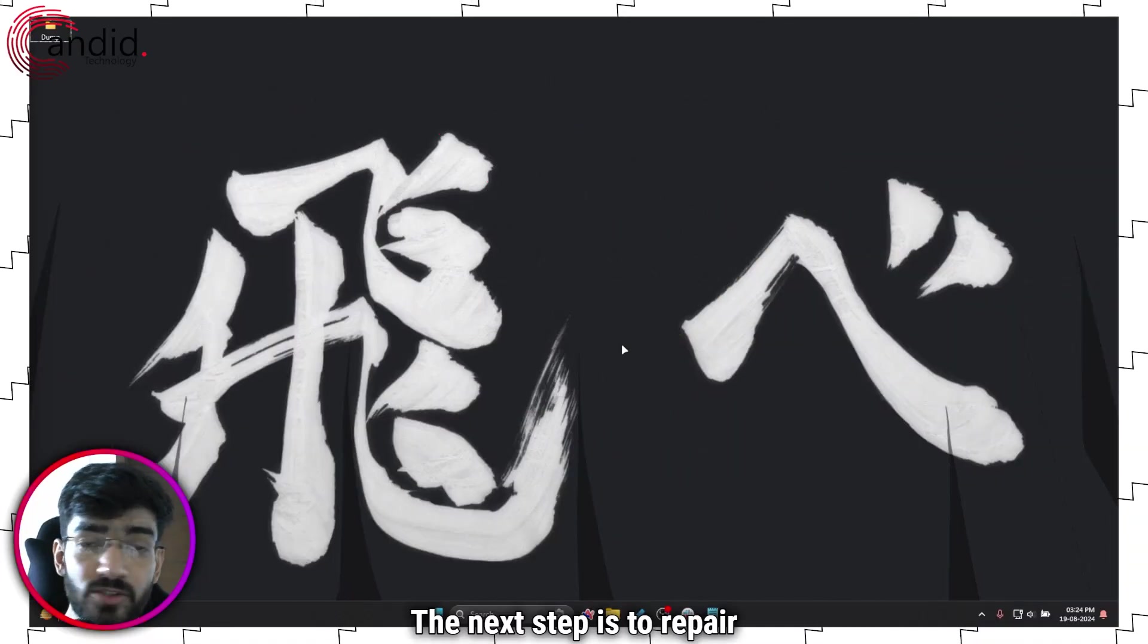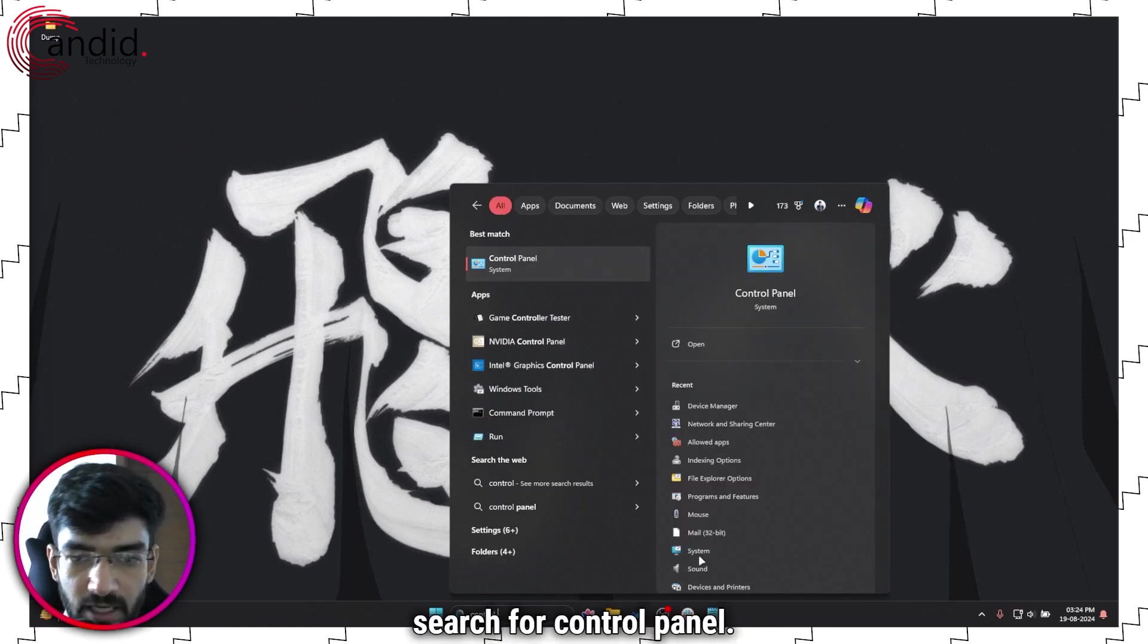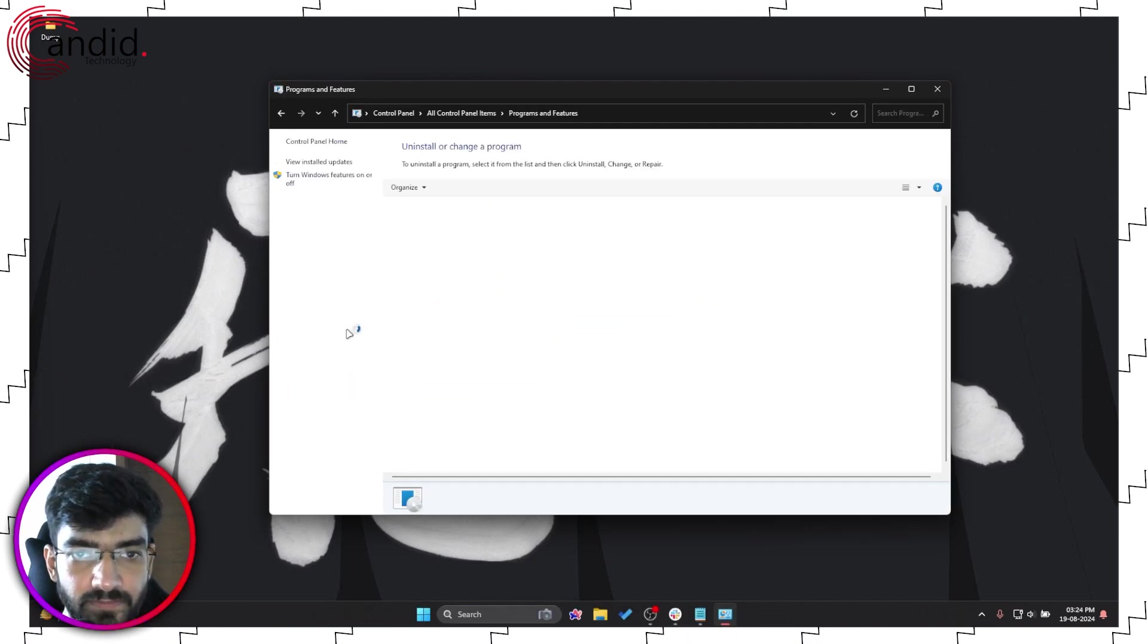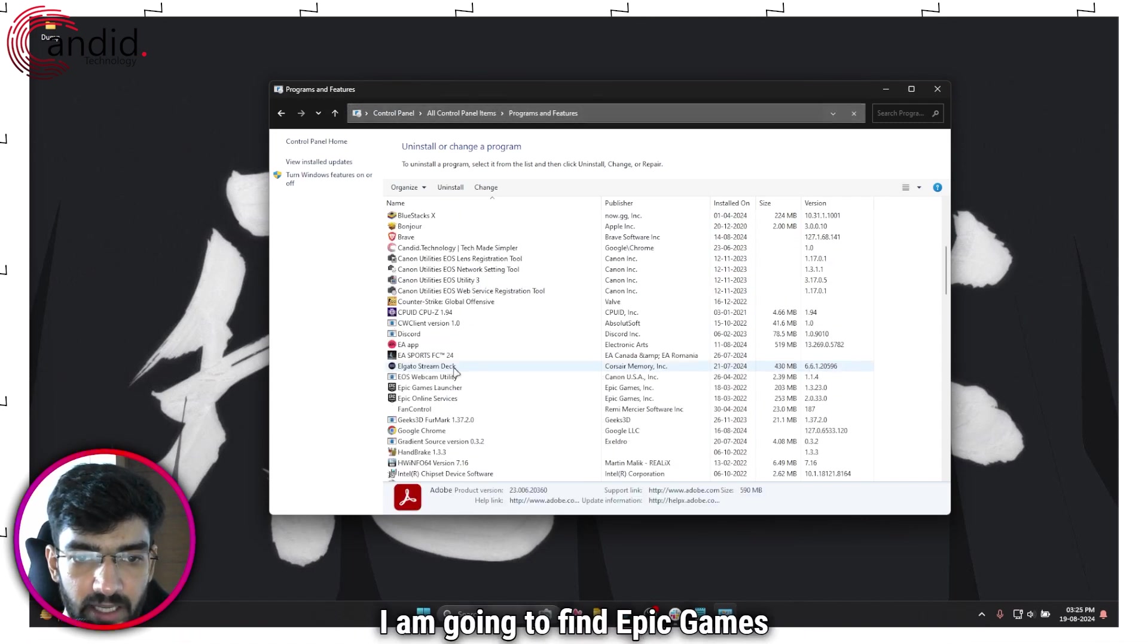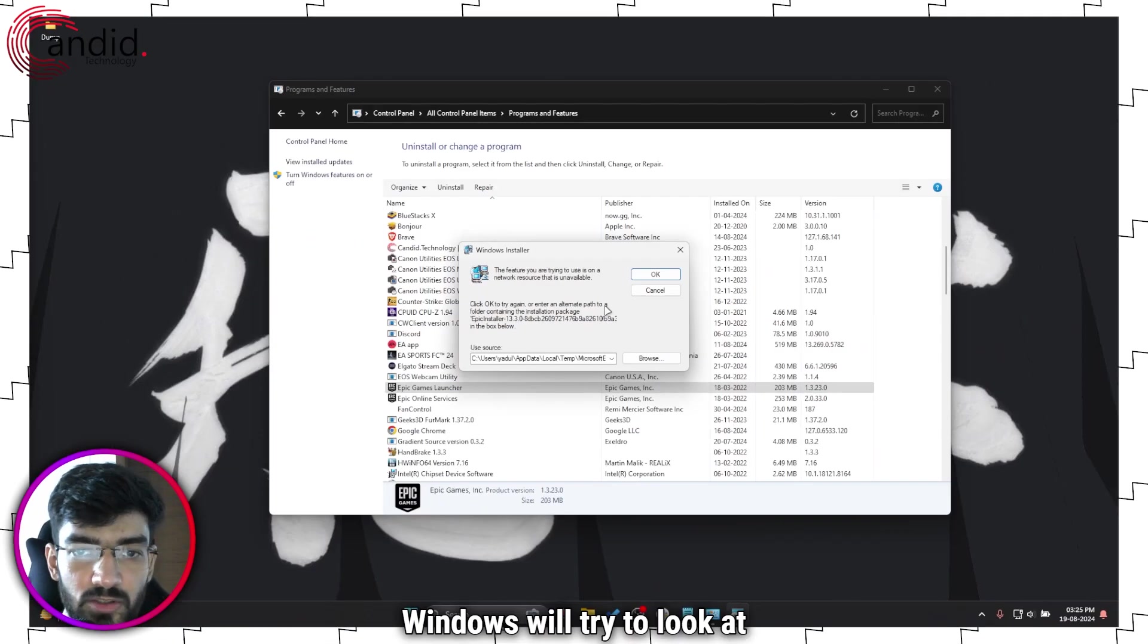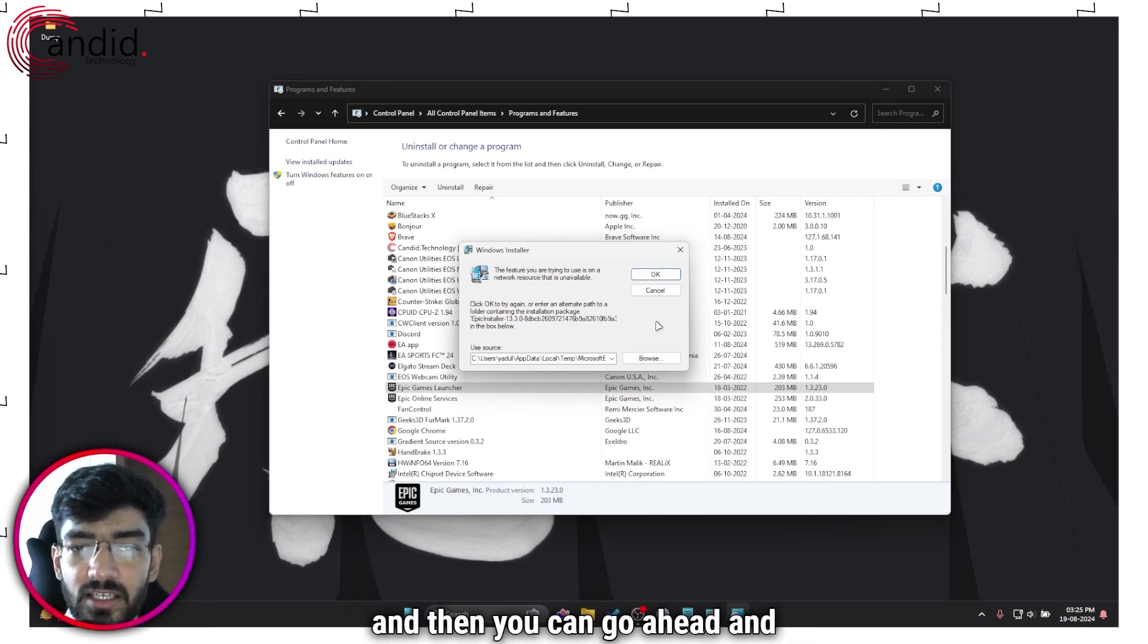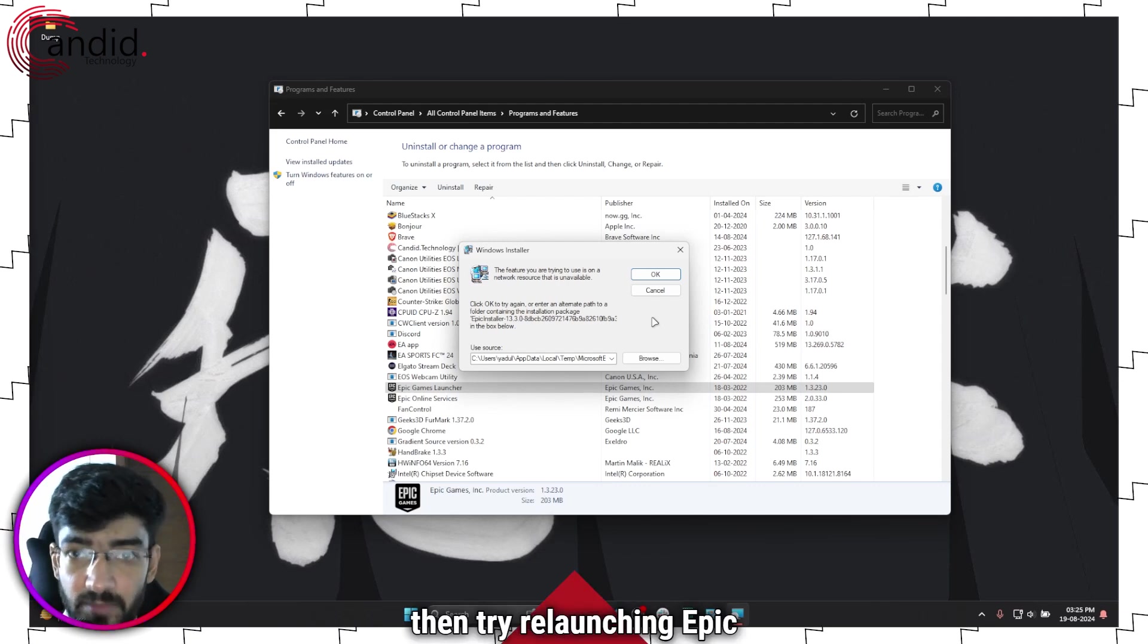The next step is to repair the Epic Games installation. In order to do that, open your windows menu and search for control panel. Just going to open this up and here you will see programs and features. And here we are now in this list, I am going to find Epic Games launcher, which is right here. As you can see now, come up here and click on the repair button. Now, Windows will try to look at everything that is missing from your Epic Games launcher, any files that it needs, anything else. And then you can go ahead and follow along with the installer to make sure that you get all the files required. Once the repair is done, then try relaunching Epic Games.